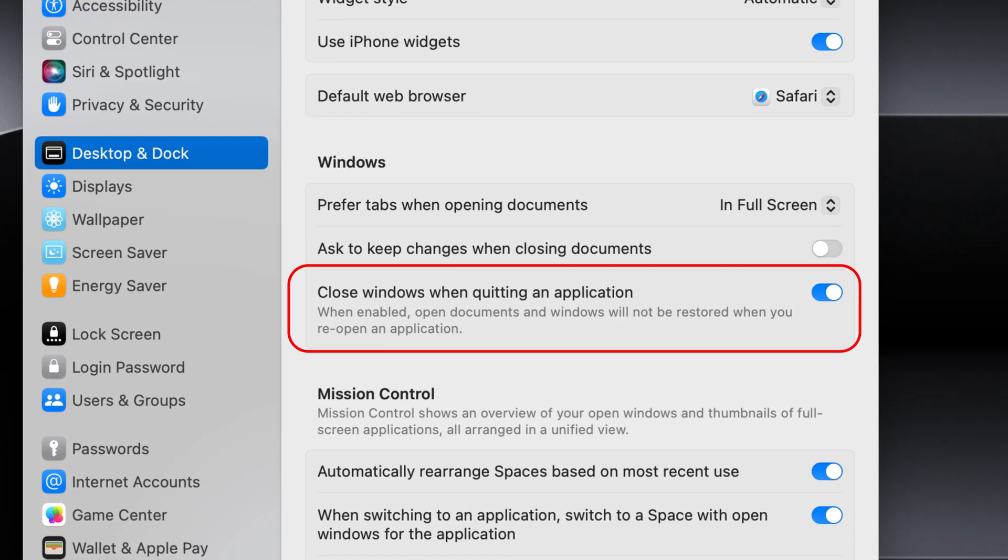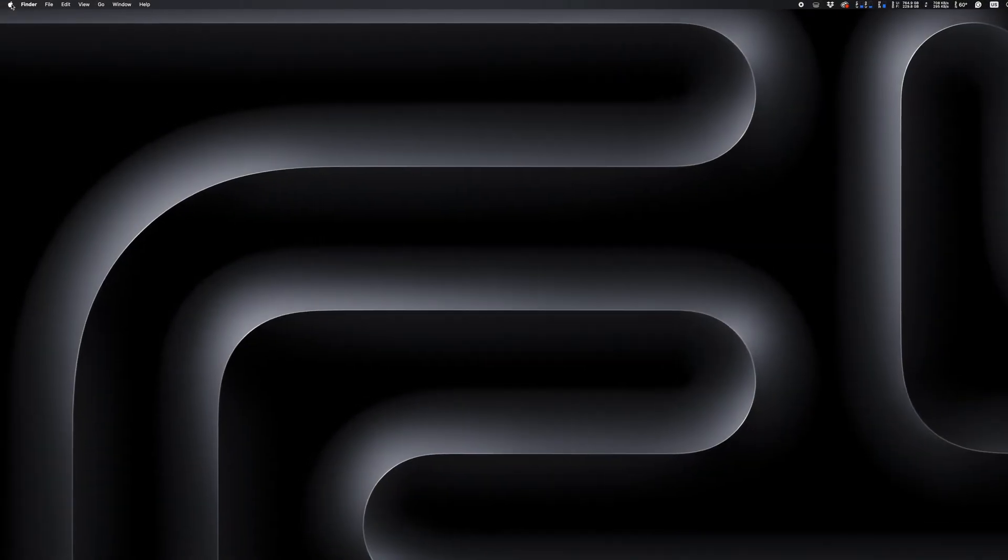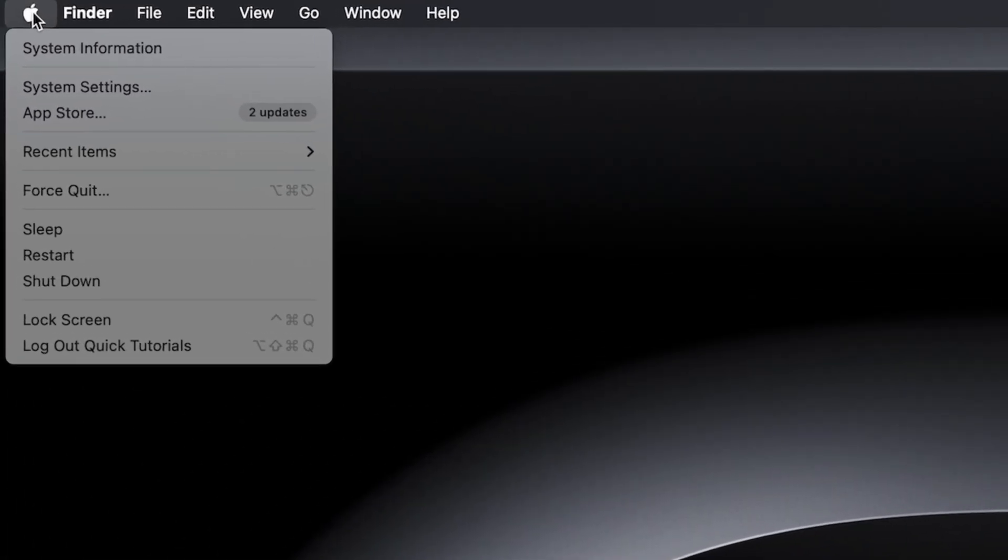You can either choose to always close all windows when quitting an application, just like I have it here, or if you disable this, your Mac will always save the windows. In that case, holding down the Option key will do the opposite and close the windows when quitting an application.